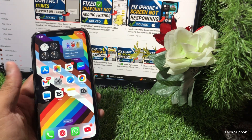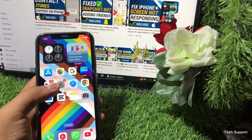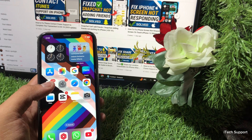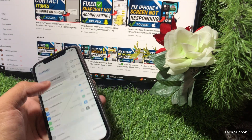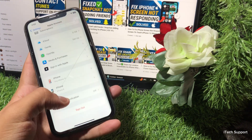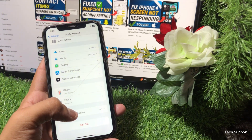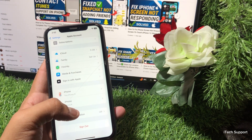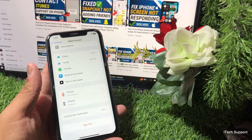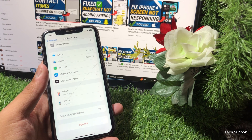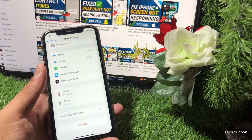If your problem still isn't fixed, you need to sign out and sign back in to your Apple ID. Signing out and signing back in can refresh your Apple ID account and fix verification issues. To do this, go to Settings, tap on your Apple ID, and tap Sign Out. You will be asked to enter your Apple ID password to sign out. Wait a few moments, then sign back in to your Apple ID.